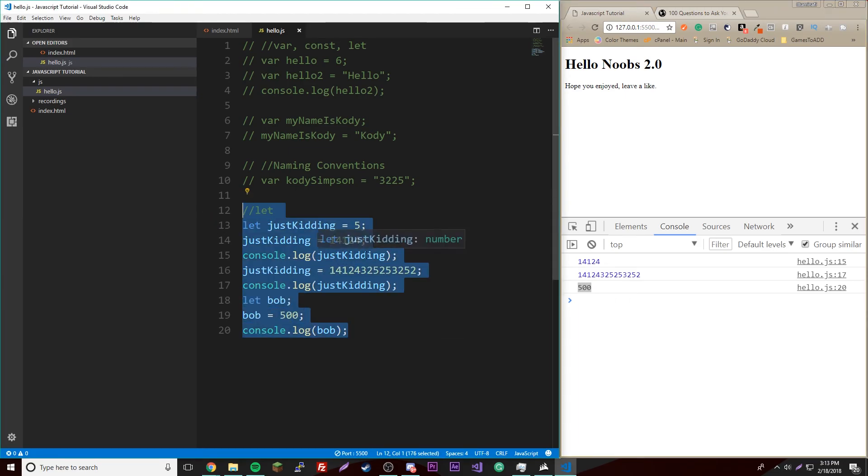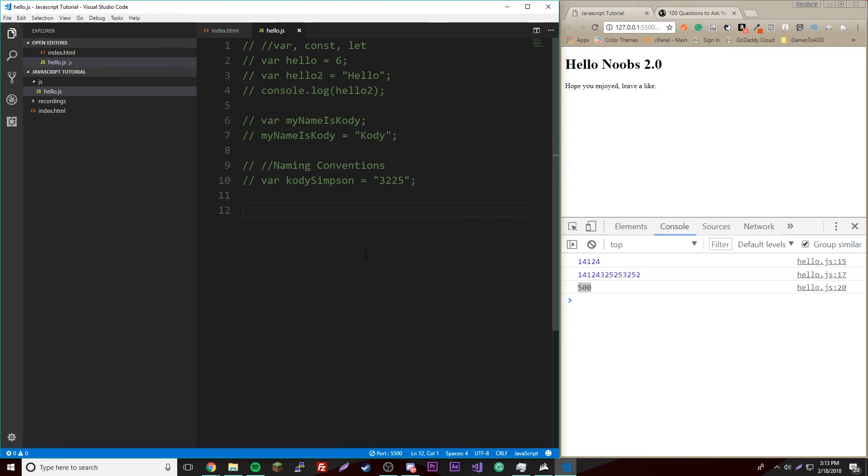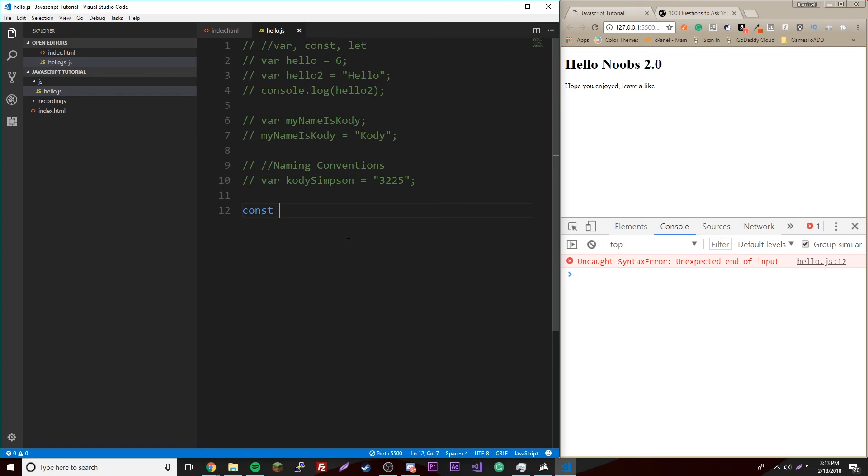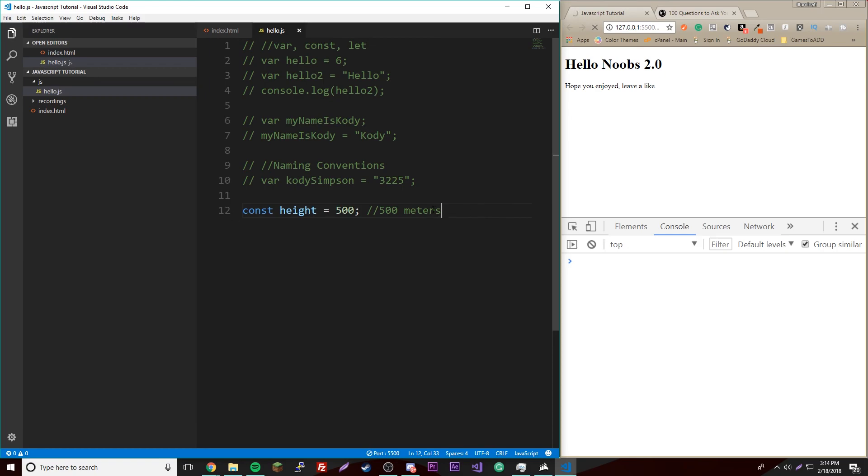When using certain things like if statements and stuff, it gets more useful. So I'd recommend using var when you don't need to change... wait, when the value is not going to change, use a constant of course. So like in physics, we have constants also. So if we know the height, it's not going to change. Const height equals like 500 meters, just so we know that.